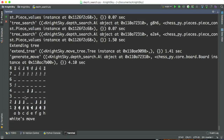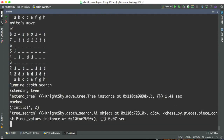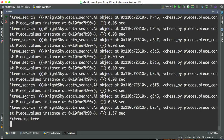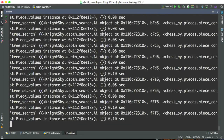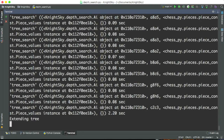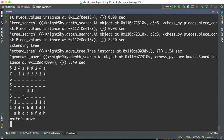It still looks good a couple moves down the road. Now if I play B4, it would probably capture it — let's see. Yeah, it captured. And if I play C3, I think it would still capture — yeah it did. So it's very aggressive.